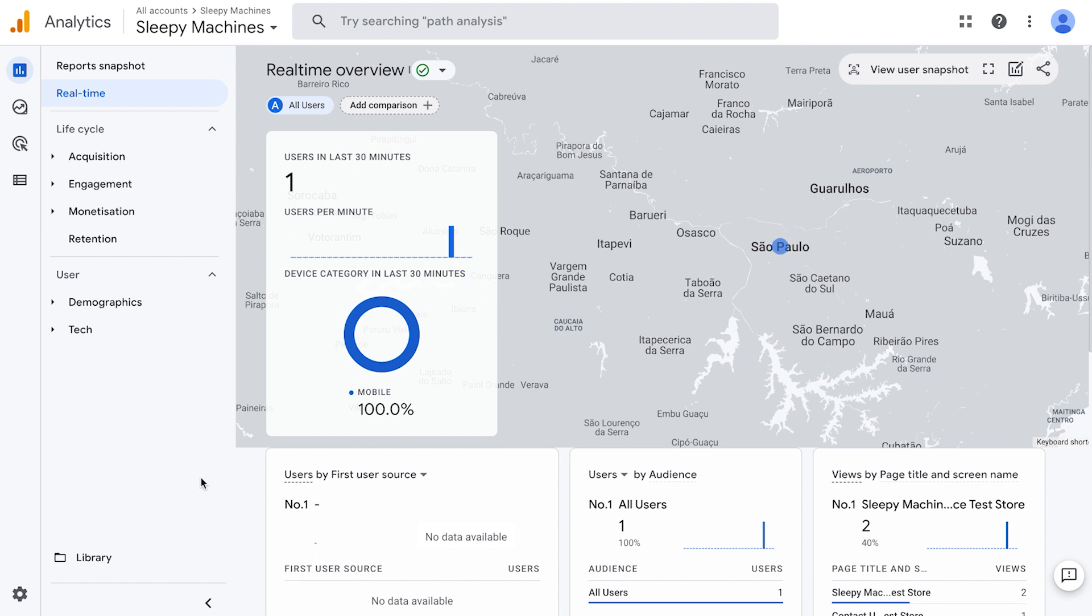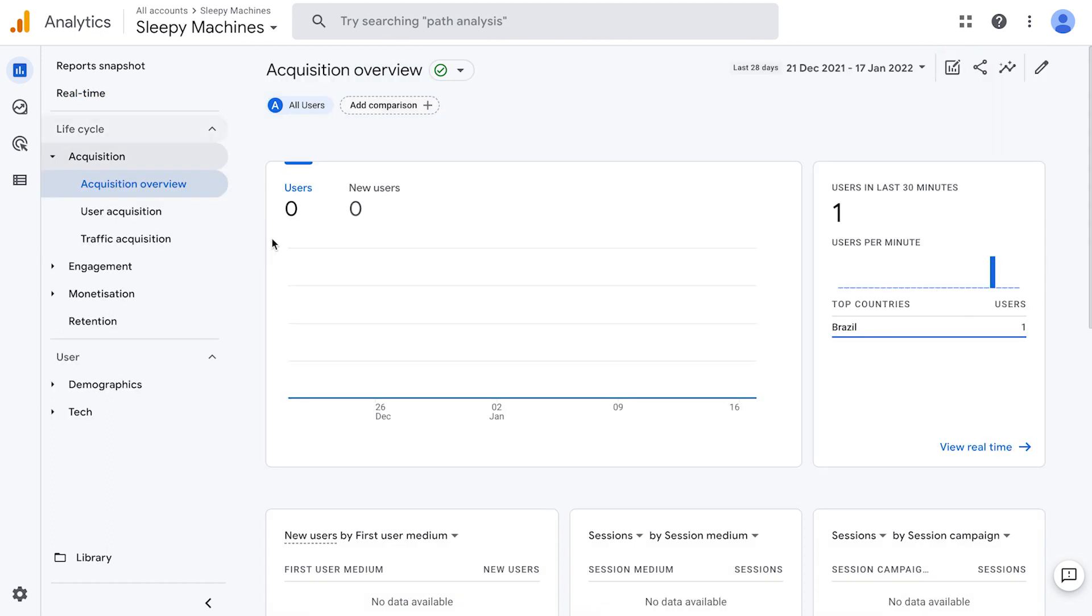Keep in mind that apart from the real time window, it takes 24 to 48 hours for data to show in these other tabs. We now need to make sure that conversion data, like sales revenue, shows up in our analytics account when people purchase.